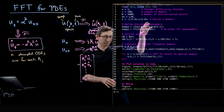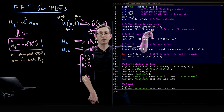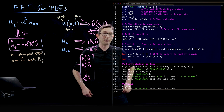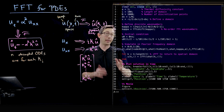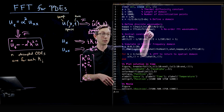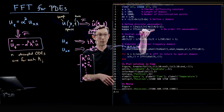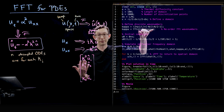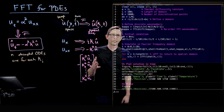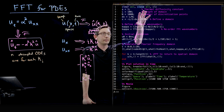This fftshift step is a remnant of how different computer languages set up their wave numbers. You need to run this fftshift kappa command so that when you multiply the kappas by your Fourier transform, it's an apples-to-apples comparison. Not a big deal — you'll remember it next time.